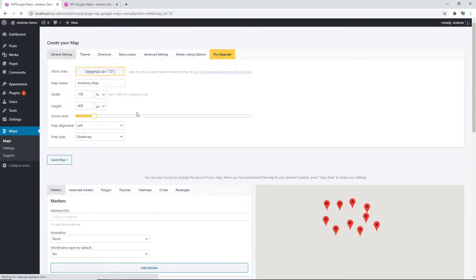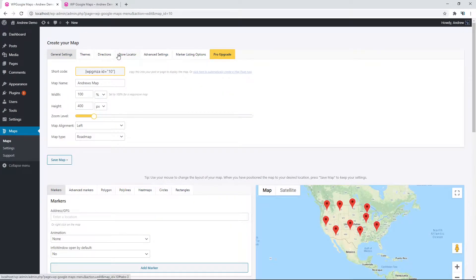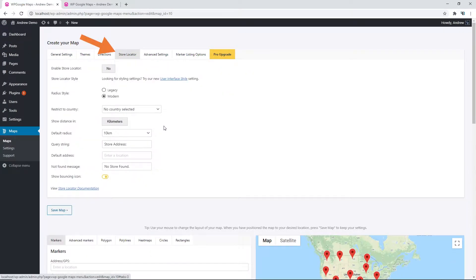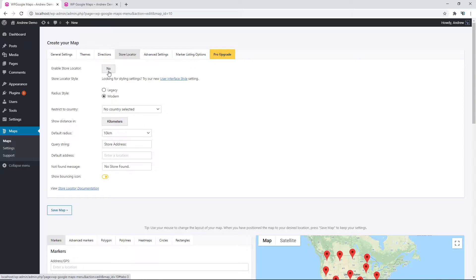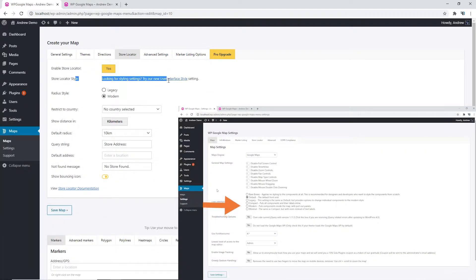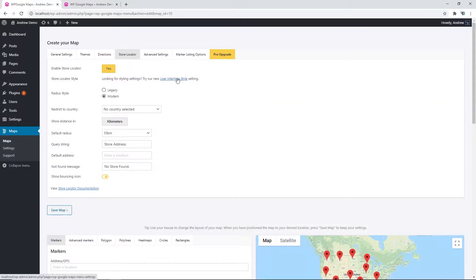Let's click edit, let's go to store locator in the top menu, and then we can enable the store locator here. You can also change the store locator style by clicking the link. It will go to the settings page.